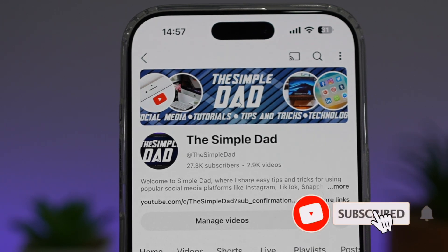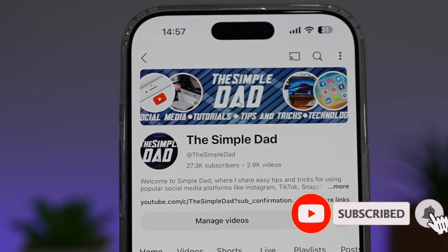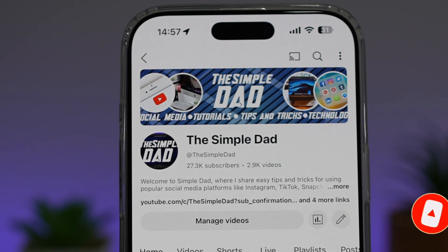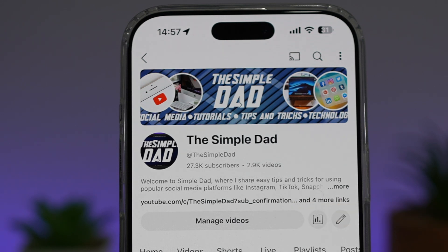If you're new on the channel and you want to find out more about your iPhone, your Android phone or any other social media apps, then don't forget to subscribe to this channel to become a part of the Simple Dad community. Hit the like button if you find this video useful.